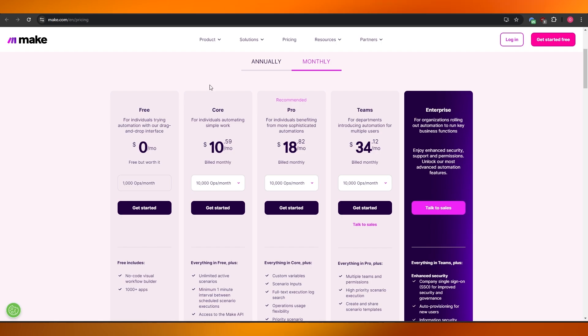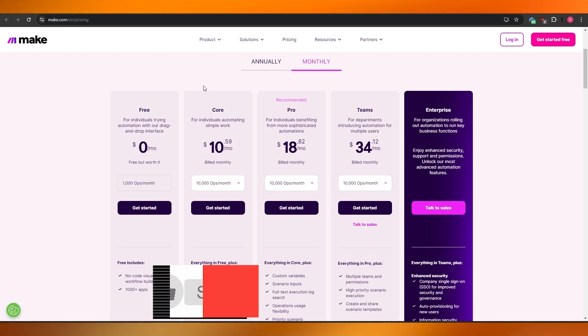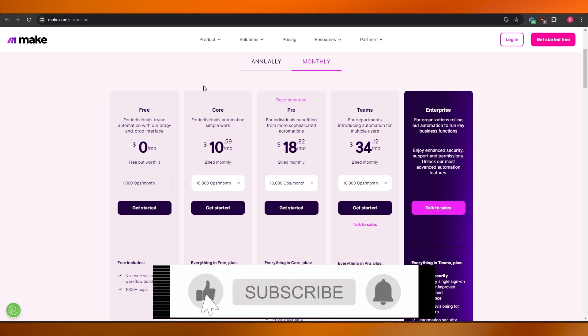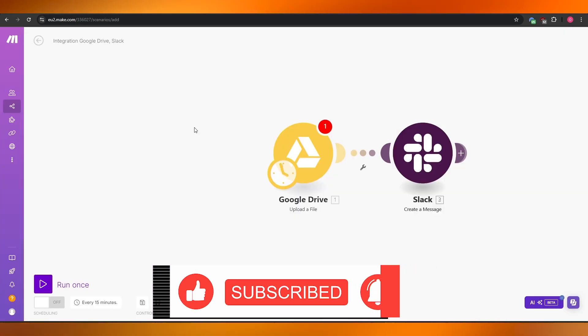So very simple. This is how you do it, this is how you use Make.com as a complete beginner. Thank you guys for watching and I hope you guys enjoyed this video. If you did, be sure to hit the like button, subscribe to the channel, and turn on post notifications. I will catch you guys in the next video. Until then, take care and goodbye.